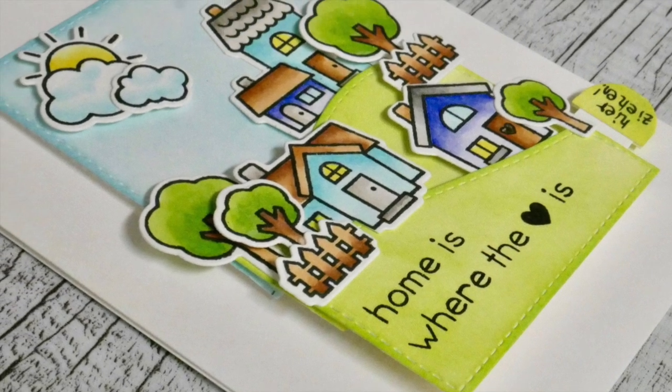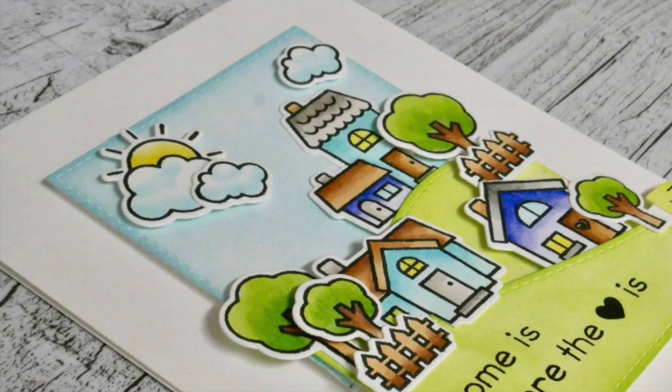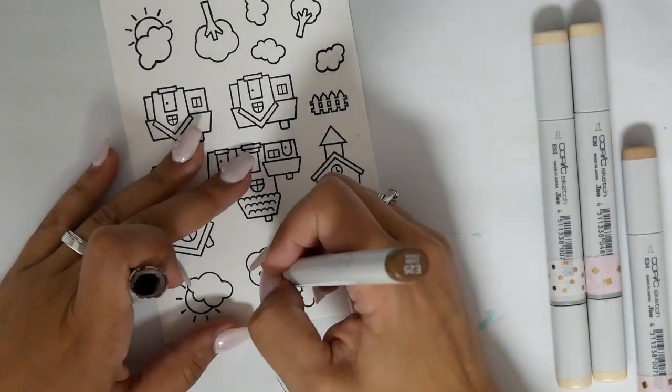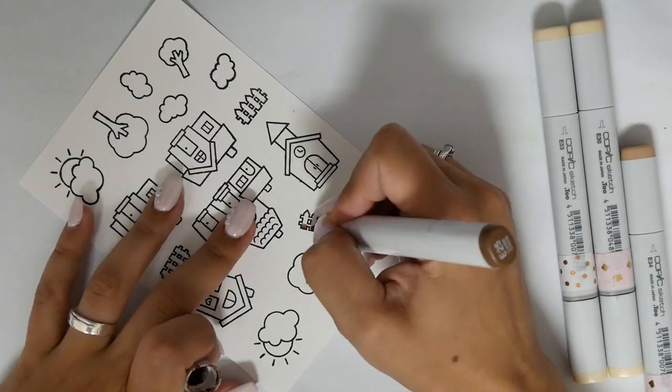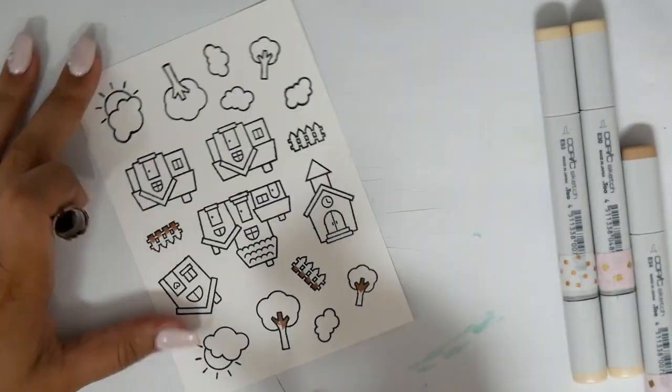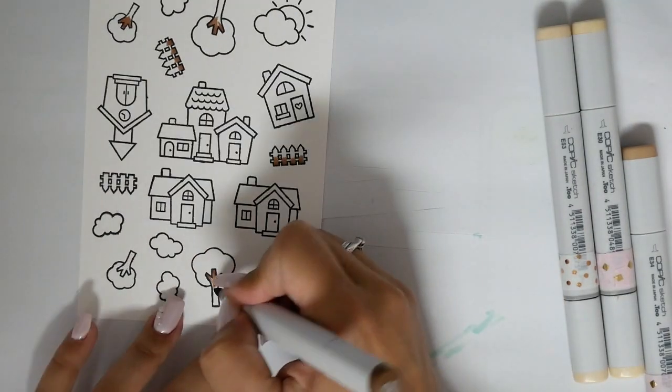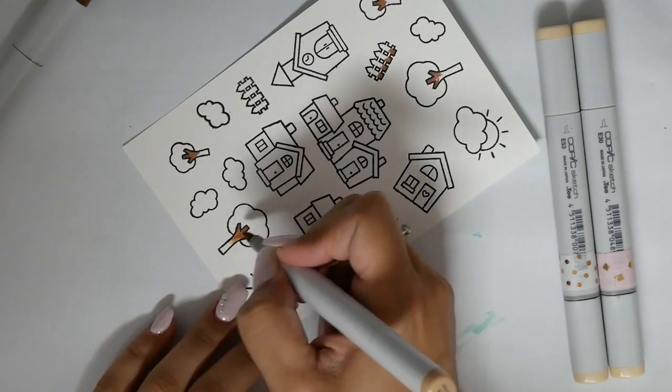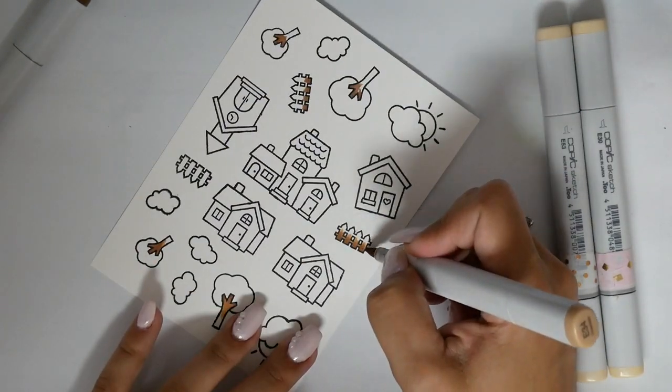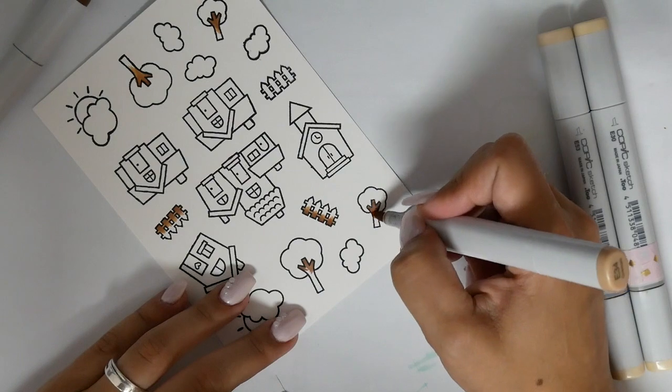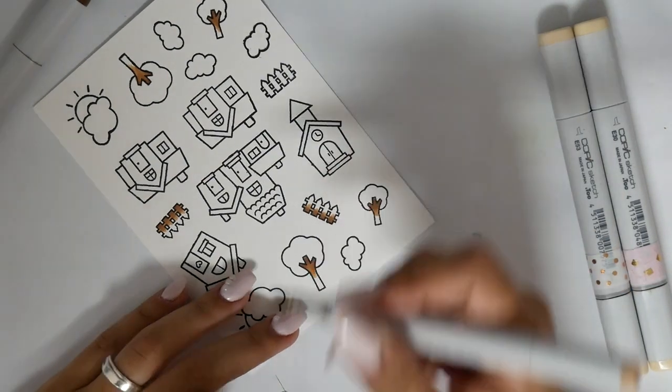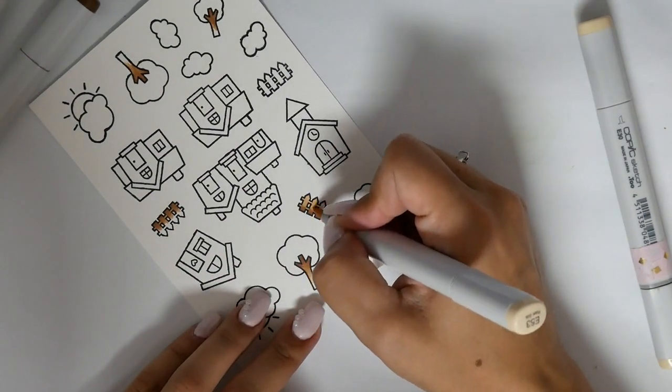Hello crafty friends, today I want to show you how to create this pull-tab slider switch card. This card can be used for a lot of occasions. I'm going to use this to ask some people if they are interested to sell their home.